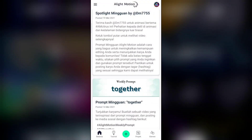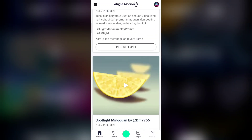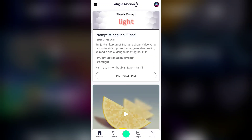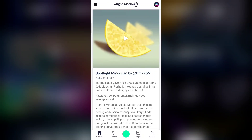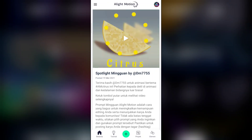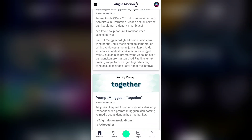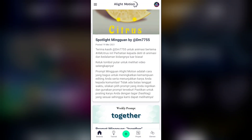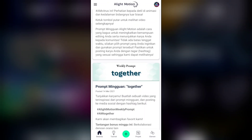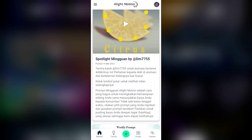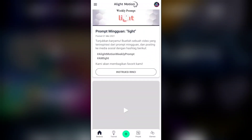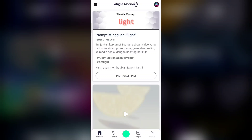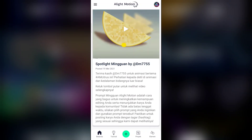Oke guys, berjumpa lagi dengan saya, Aris Tim Tutorial. Di video kali ini kita akan membuat jeduk-jeduk seperti di intro tadi. Itu ada dua video ya, nanti kita akan bahas semuanya di tutorial kali ini. Video itu sudah saya upload di TikTok saya dan banyak sekali yang request. Dan lagunya itu memang asik sekali ya, dan lagi viral saat ini. Kita akan bahas yang nomor satu dulu ya.